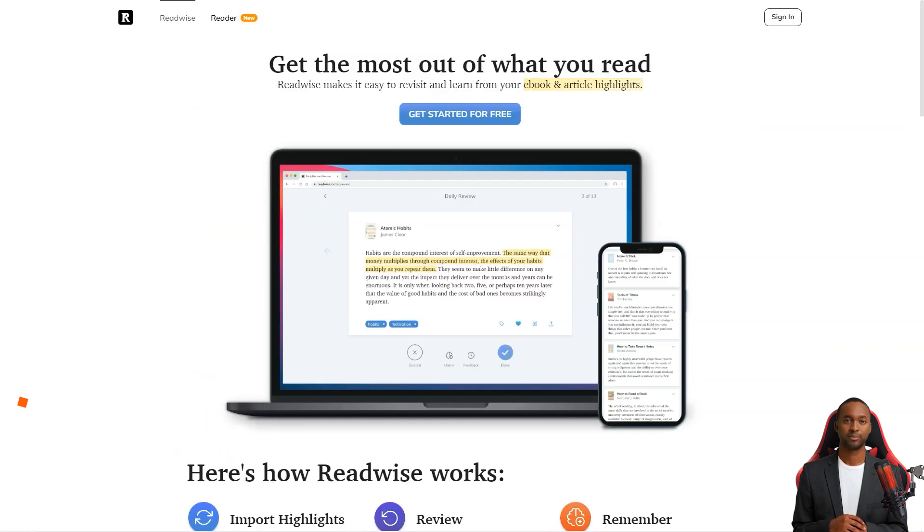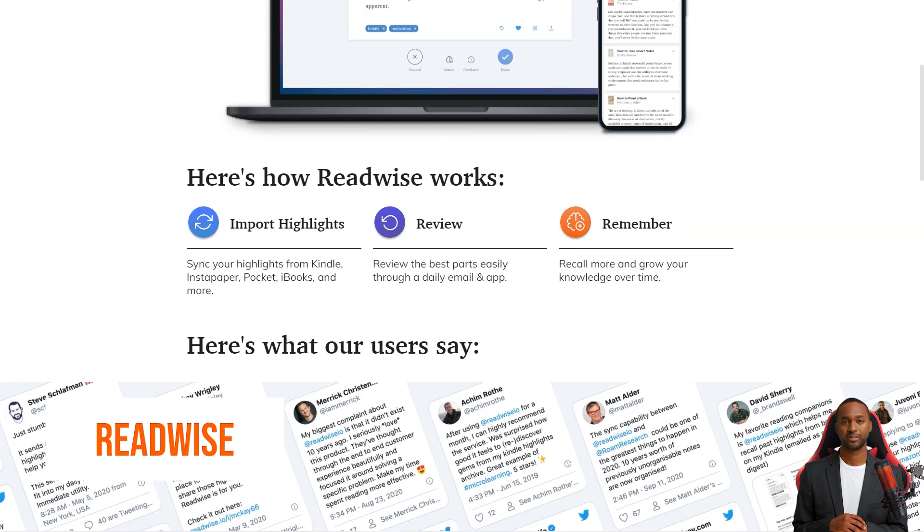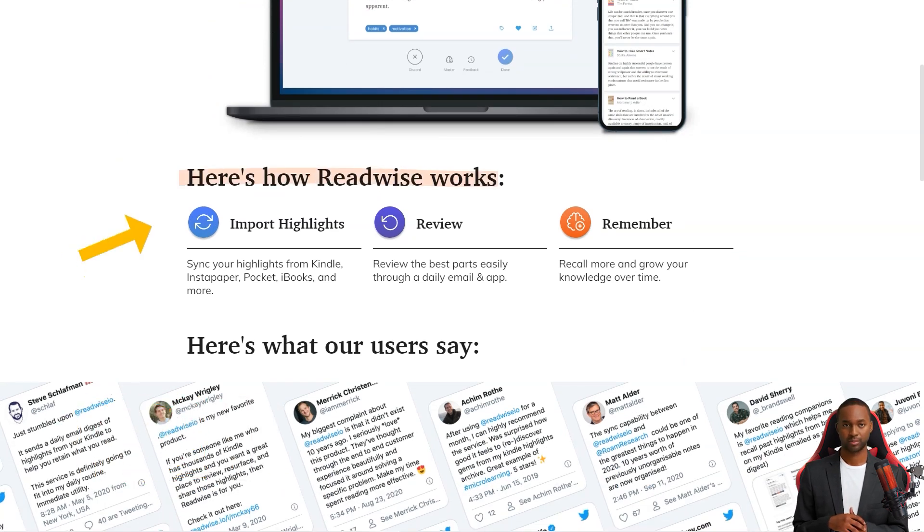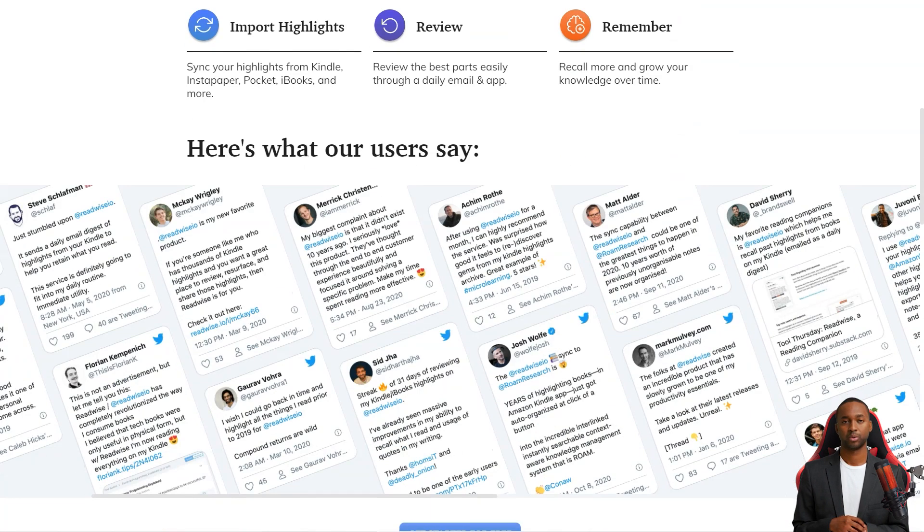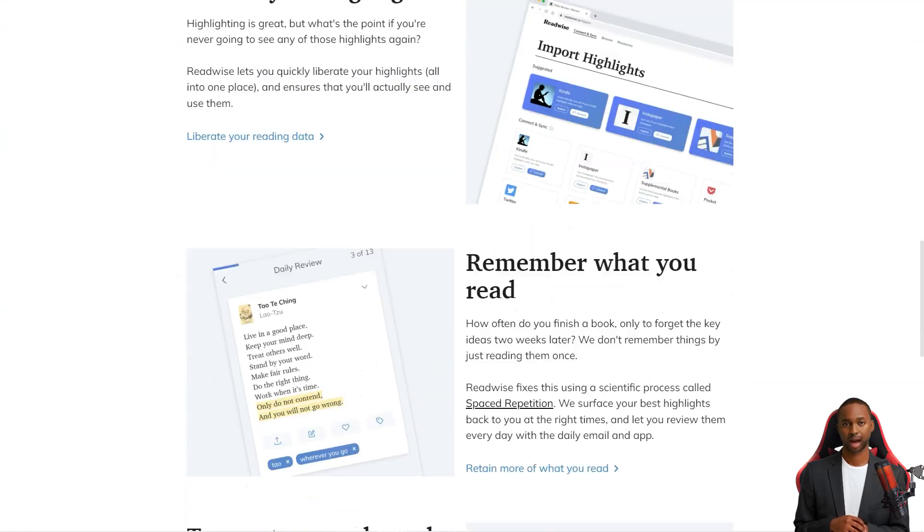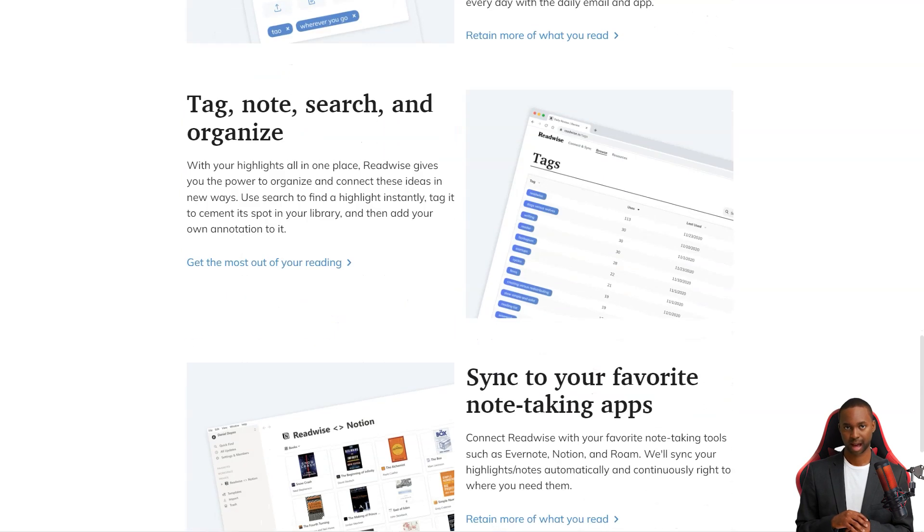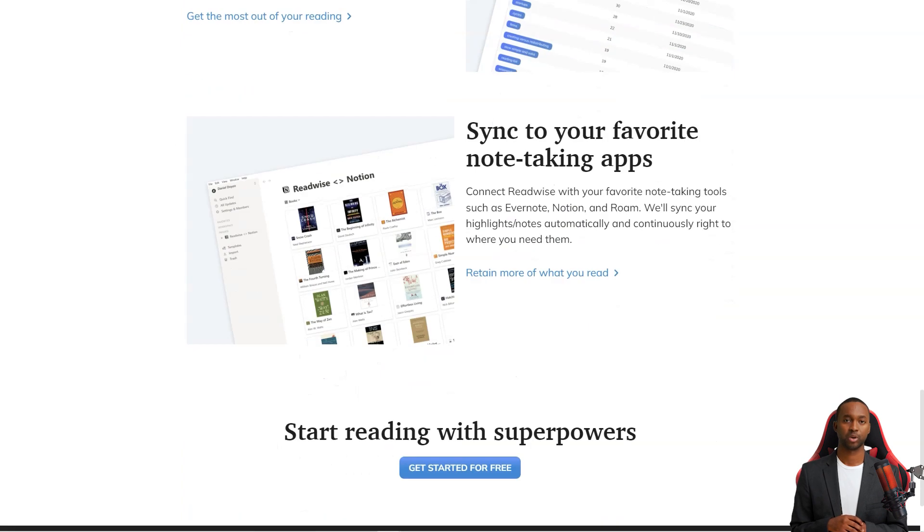Hey friend, have you heard about Readwise? It's a fantastic service that curates the best news and content from platforms like Kindle, Instapaper, and iBooks and sends it straight to your inbox daily. And not only that, but they've got a fantastic reader app perfect for all your power readers out there. The versatile app lets you keep all your content in one place, easily searchable and organized.